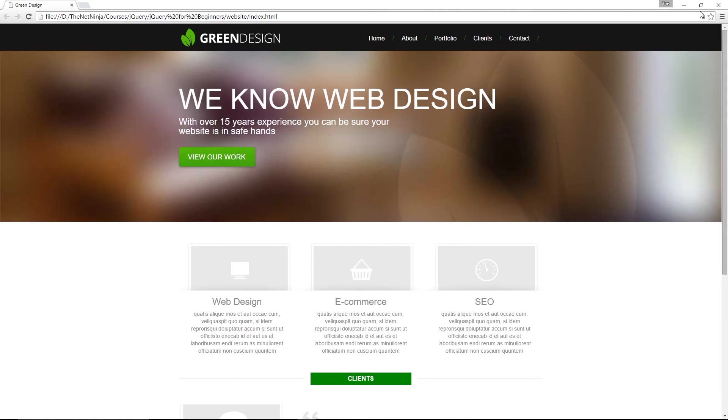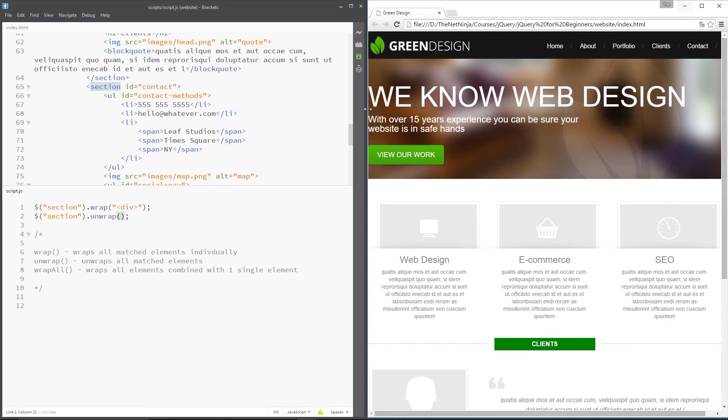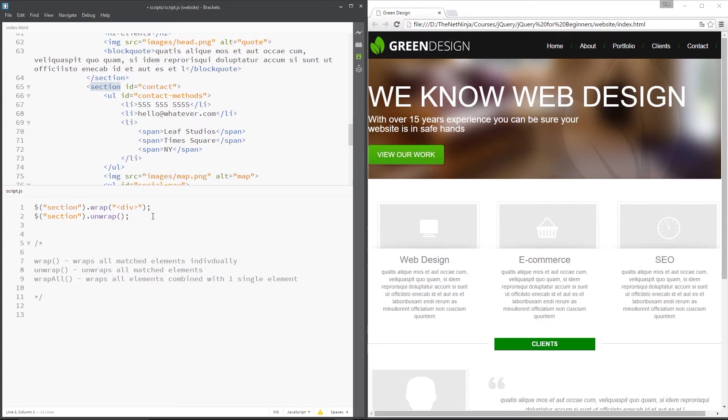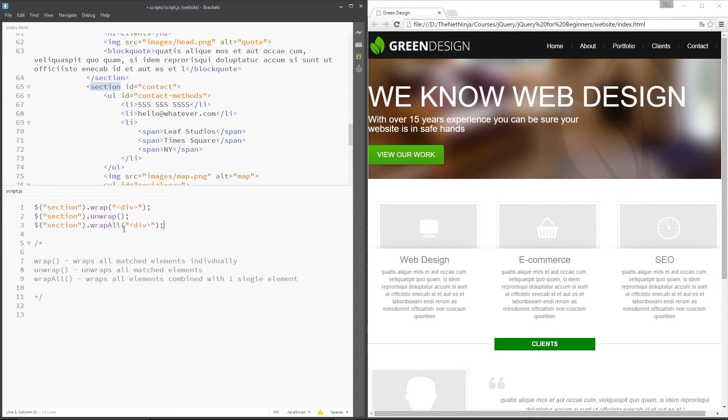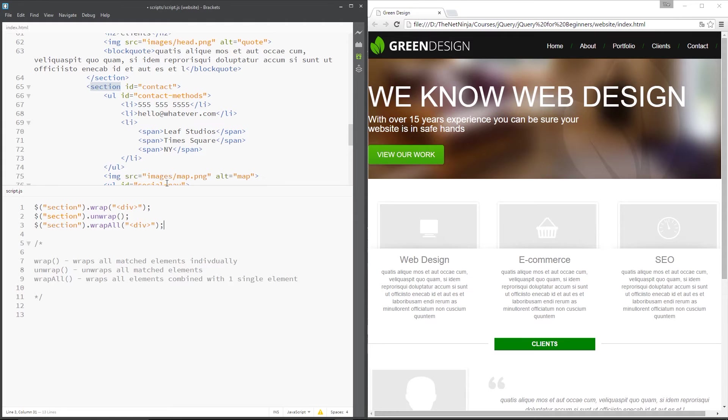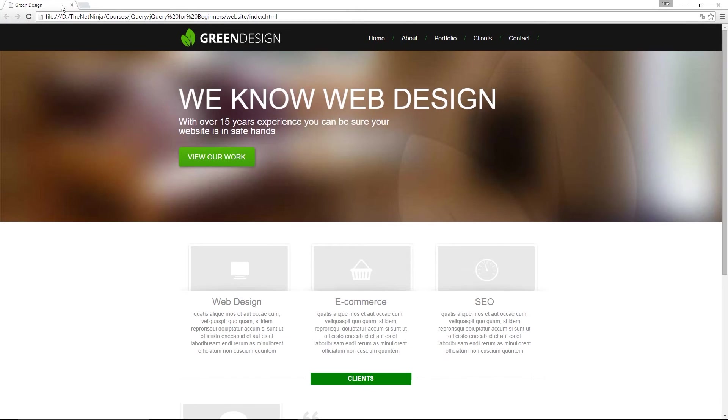All right. So that's wrap and unwrap. The final one I want to show you is wrap all. So what this does, in fact, I'll write it out first of all. We'll come down here and we'll say wrap all, just like that. And we want to wrap them all in a div tag. So it's going to get all of those sections together and then it's going to put one empty div tag around all of them, not each one individually, but all of them as one whole.